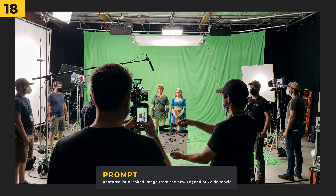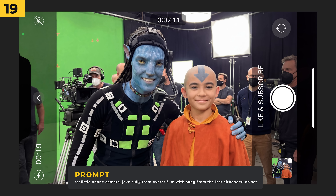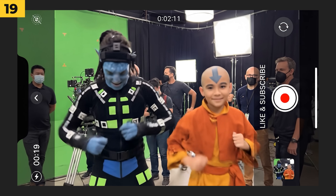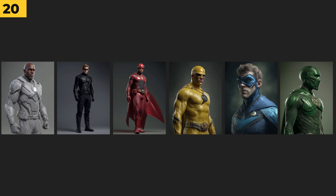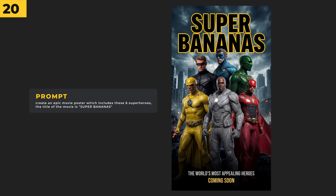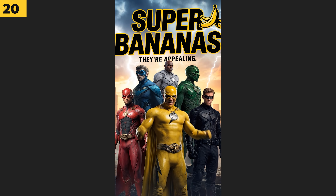This one's one of my favorite examples — the two Avatar legends hanging out. In this example I wanted to create my own superhero poster, so I generated six individual superhero images, uploaded them all into HiggsField, and prompted it with 'create an epic movie poster which includes these six superheroes — the title of the movie is Super Bananas.' I'm pretty happy with the posters it designed.